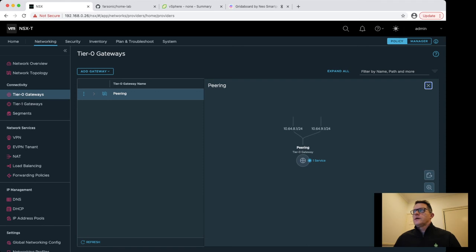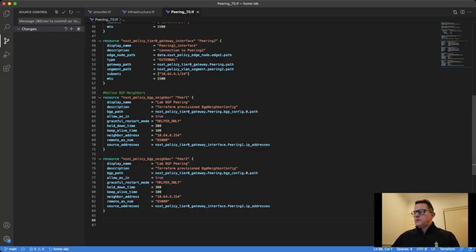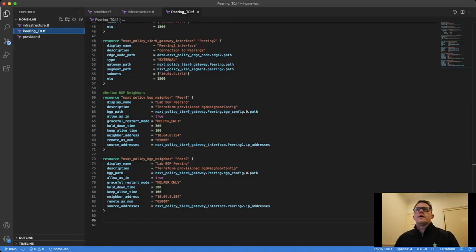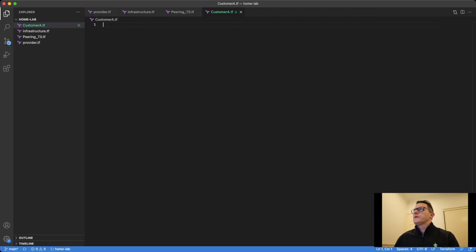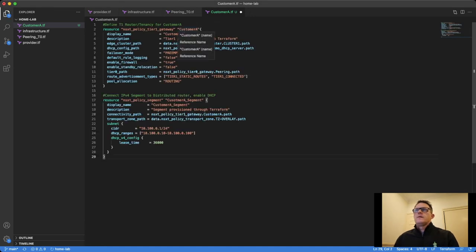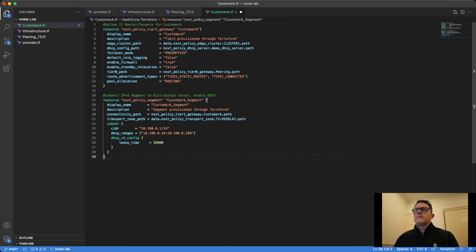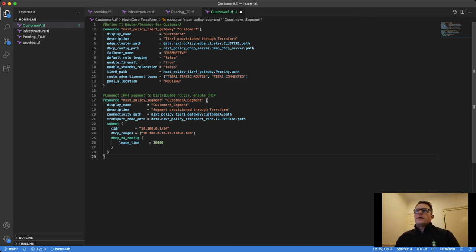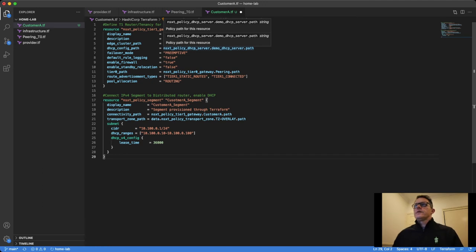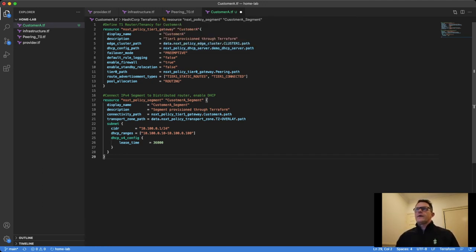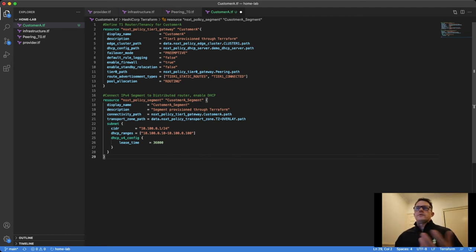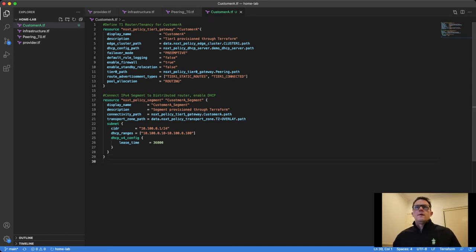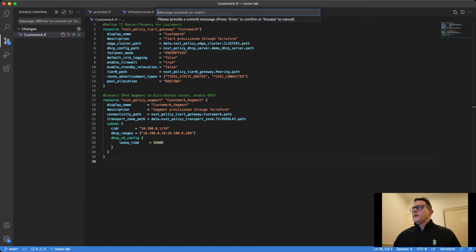Let's define our two customers as well. Back into Visual Studio. I'm going to define these as separate files, so customer A. This could be my definition for everything that customer A has. It's called customer A. It's advertising static routes and connected interfaces as well as other options, but these are the two most common ones. The DHCP server I defined initially is also attached to this distributed router. And I'm building a customer segment, a segment here which will be using 10.100.0.1 as the gateway address and 10.100.0 is the subnet with 24-bit mask and then some addresses for DHCP as well.